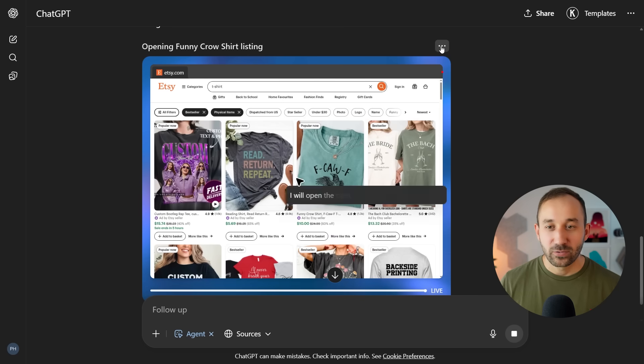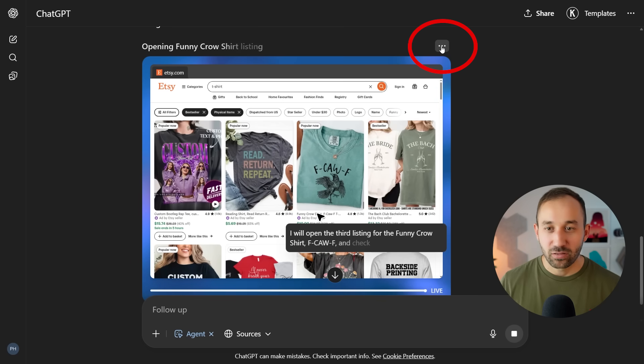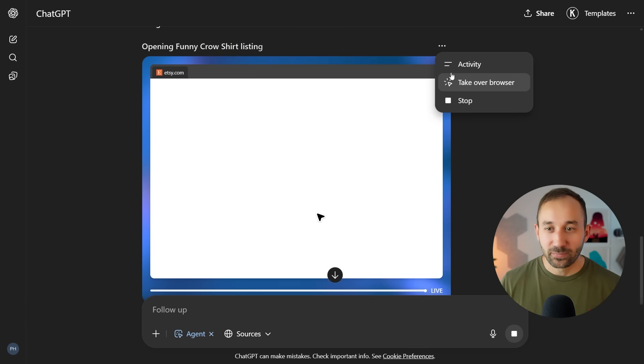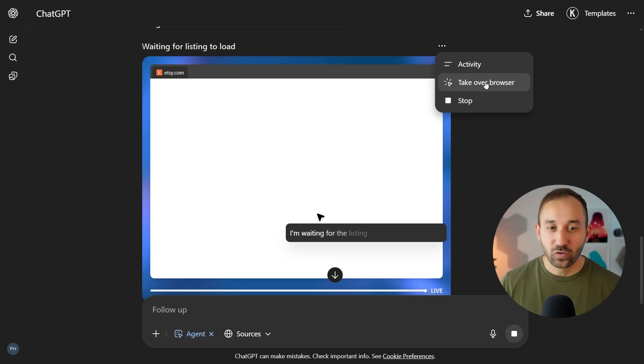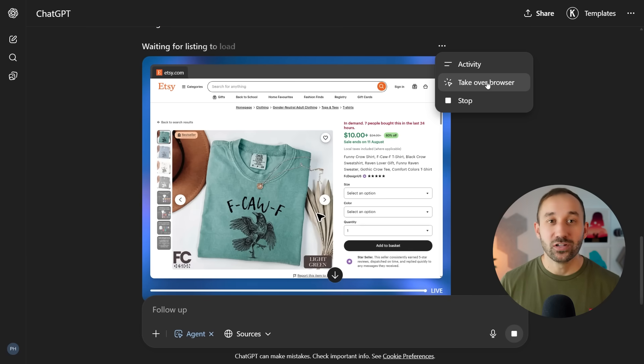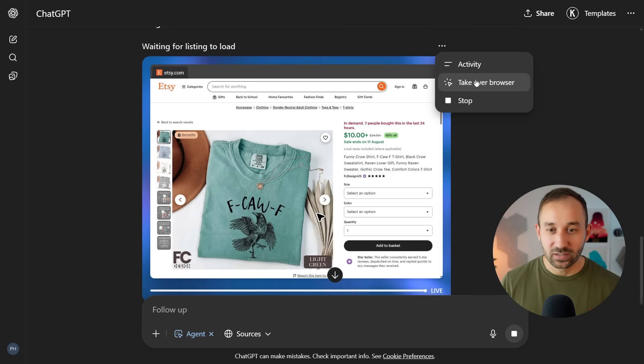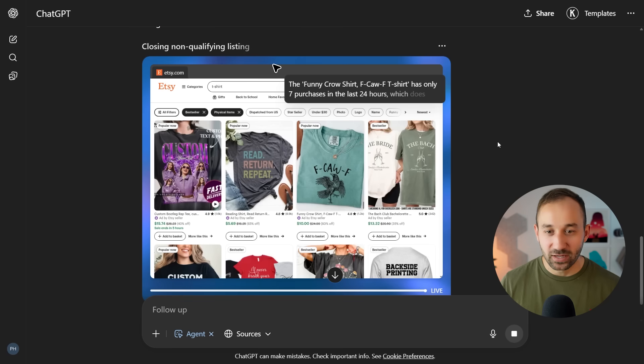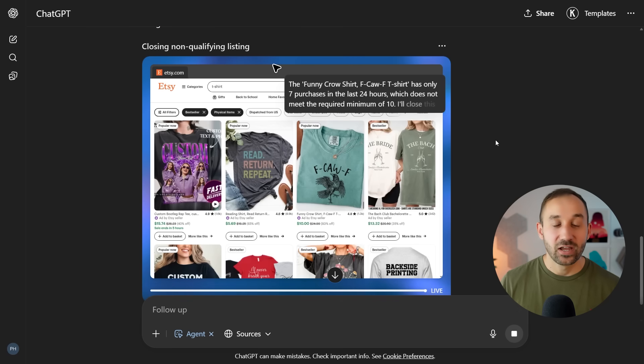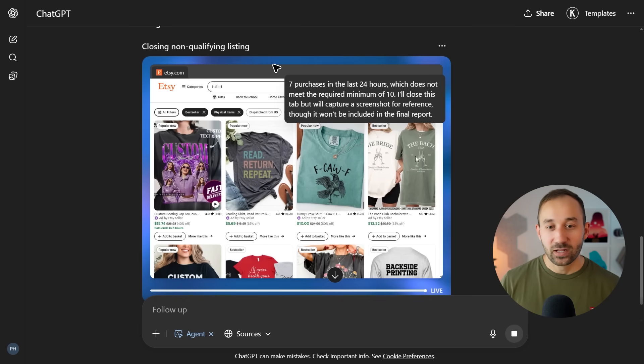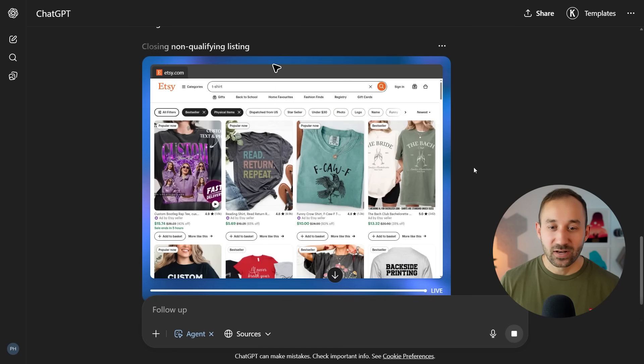You can also, by the way, click on these three dots up here and for example, take over the browser. So if there's something blocking the view or if you need to log into an account, this is a quick way to do it. This one says seven people bought it in the last 24 hours.